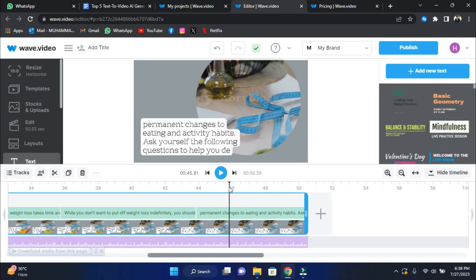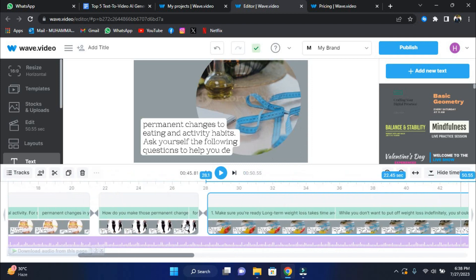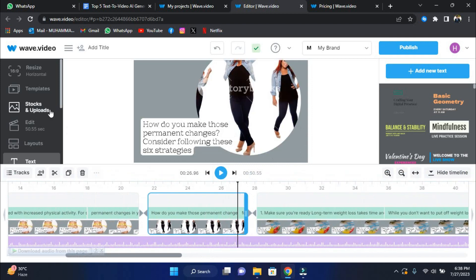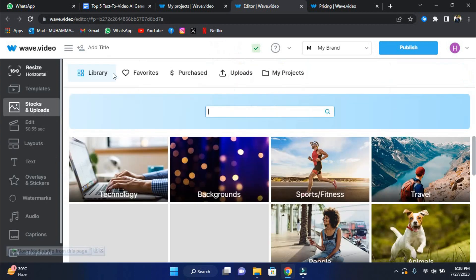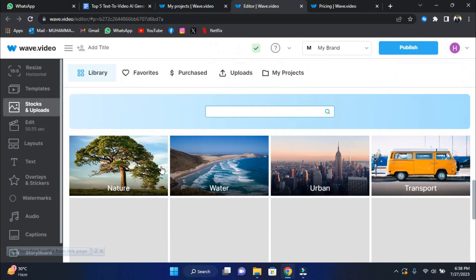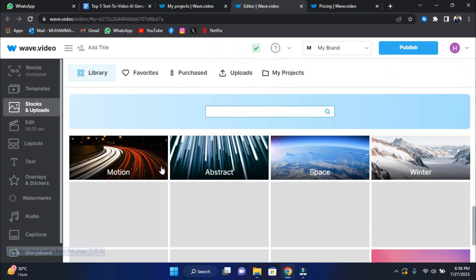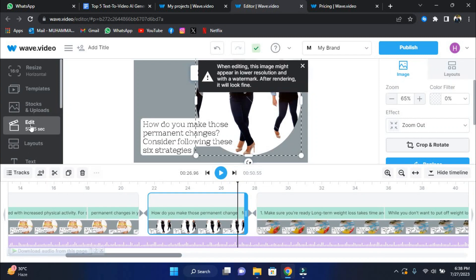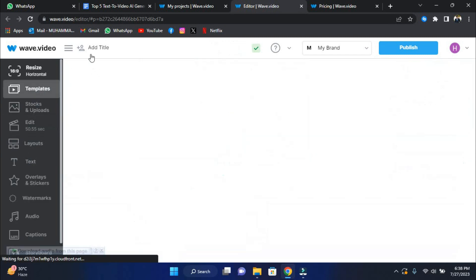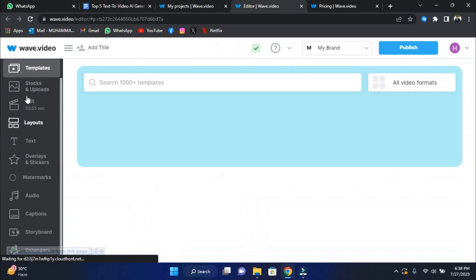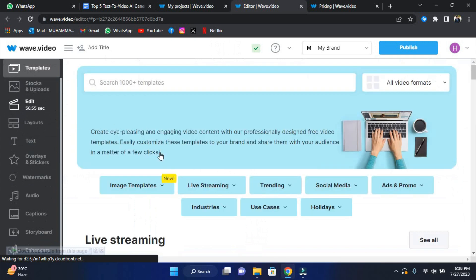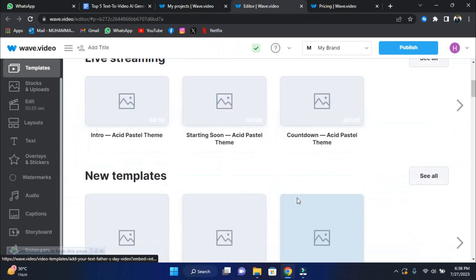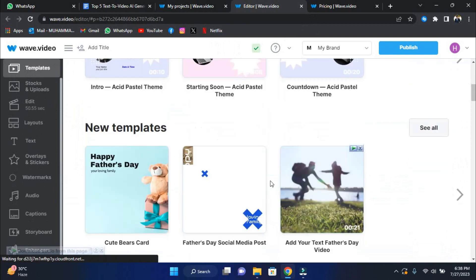Wave Video automates the transition from text to video, eliminating the need for complicated processes or technical knowledge. Discover Wave Video's remarkable benefits for tackling your text to video challenges. First and foremost, convenience at its finest. Say goodbye to compatibility concerns. Wave Video is a web-based toolkit that can be accessed from anywhere in the world using any browser on Mac or Windows. No more downloading large amounts of software that can clog your machine.